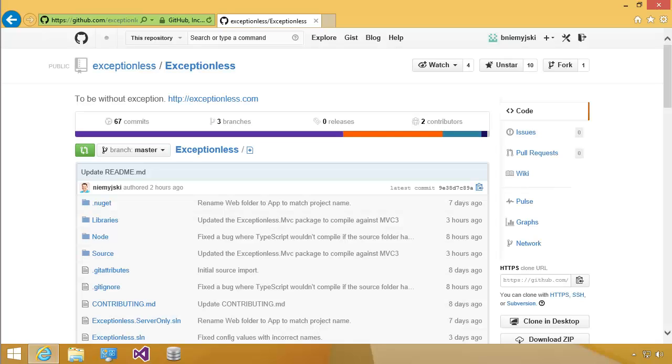Hello, my name is Blake Nowinski, and today I'm going to show you how to fork Exceptionless, pull down and run the Exceptionless app, and make a change, submit that change via pull request to GitHub.